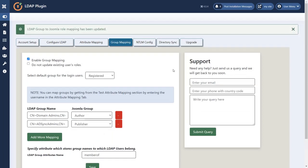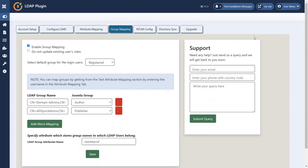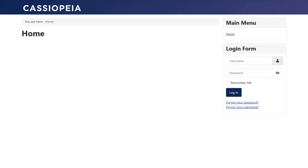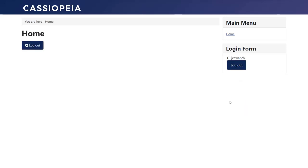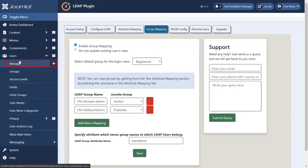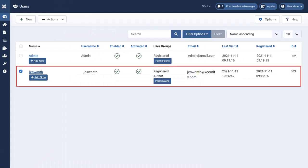Now go to login page and login with a different user to see group mapping feature. Login with user's credentials. Login successfully. Now go to user then click on manage. As we can see, the user is created with user groups as per given.